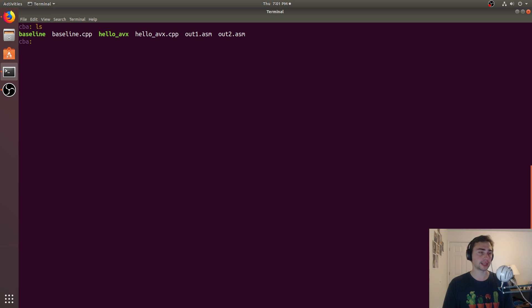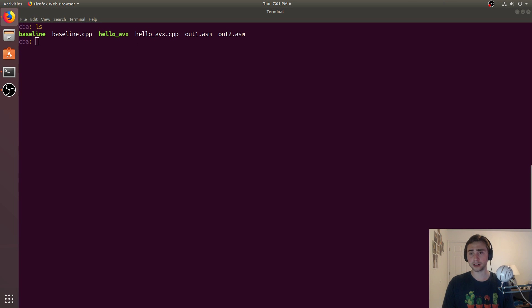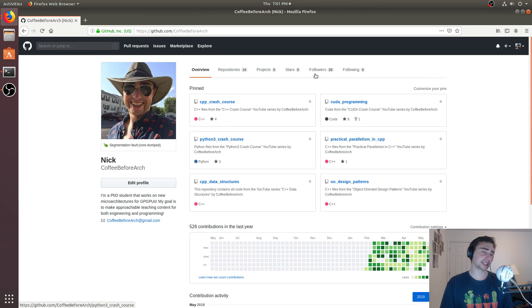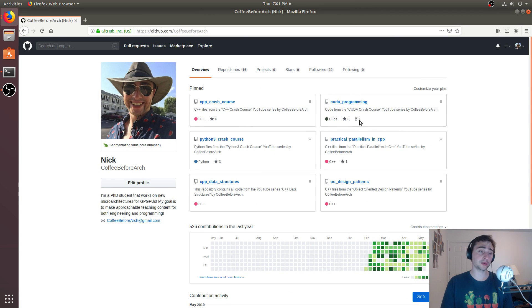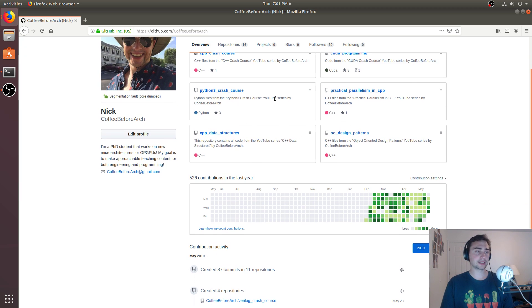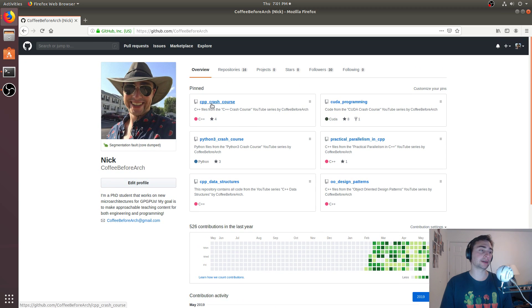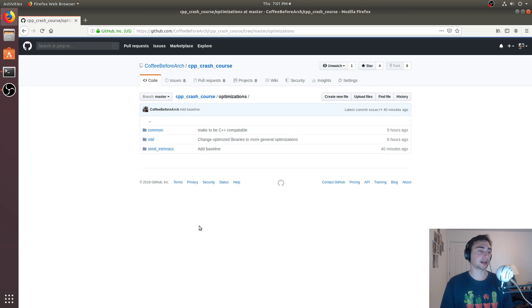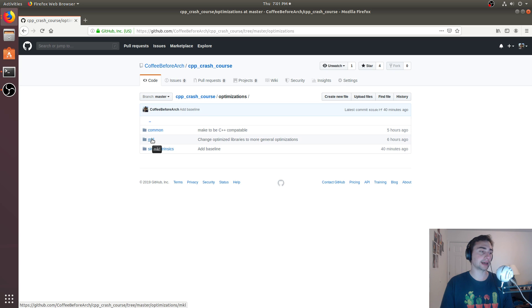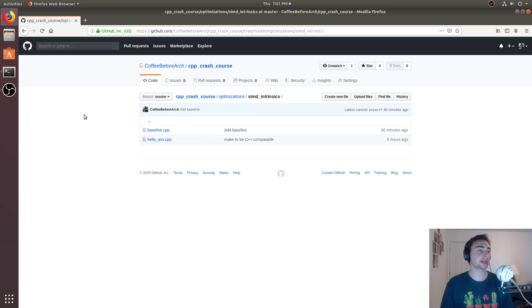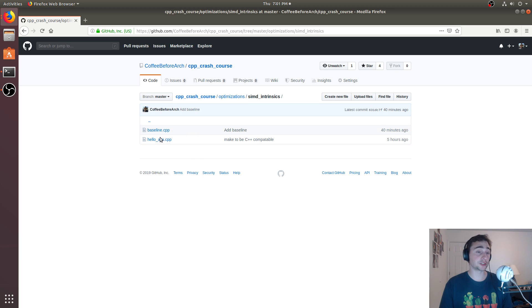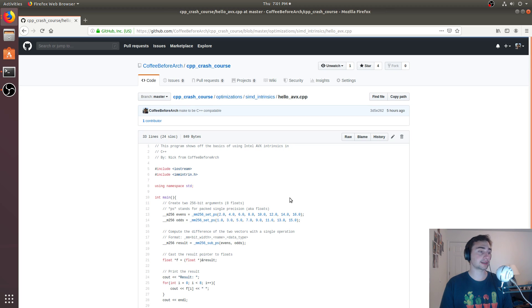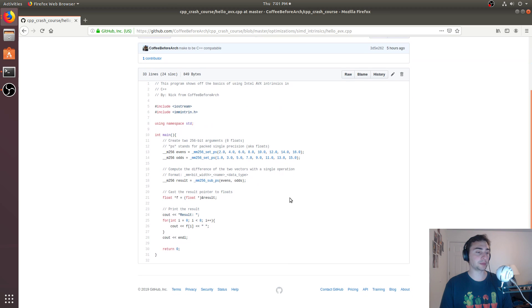But that's going to do it for this example. Feel free to check out all of my code that I write on github.com/coffeebeforearch. We've got stuff on GPU programming with CUDA, parallel programming in C++, even some stuff on Python and object-oriented design patterns. We looked at C++ crash course and on optimizations. We looked at MKL last time, which is using the math kernel library. This time we looked at SIMD intrinsics. If we go ahead and go to helloavx.cpp, we've got the example.